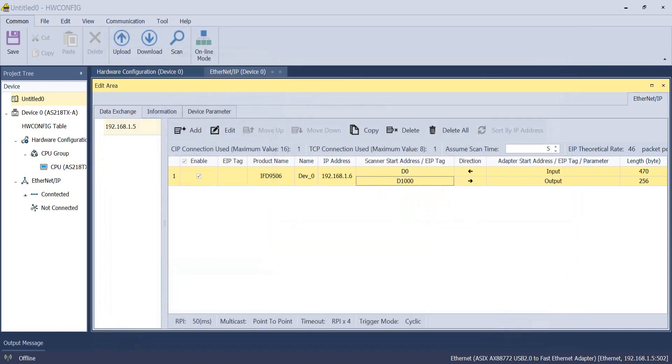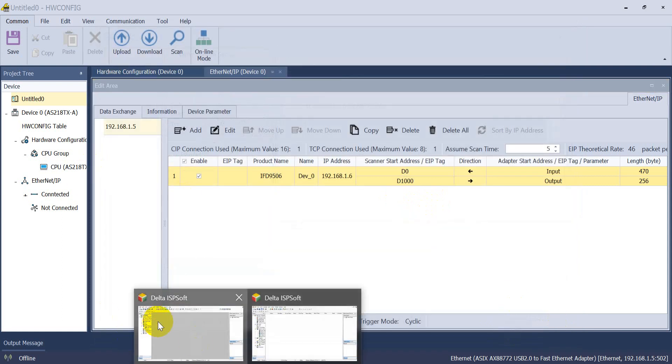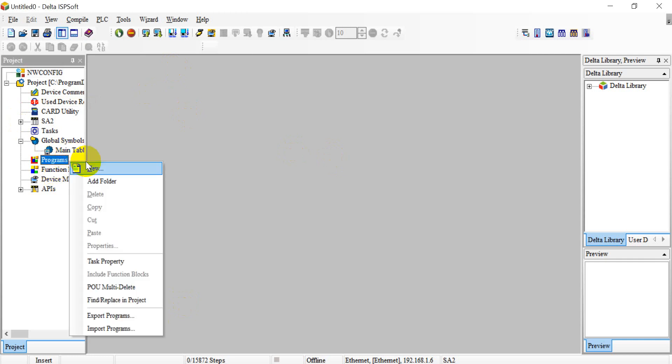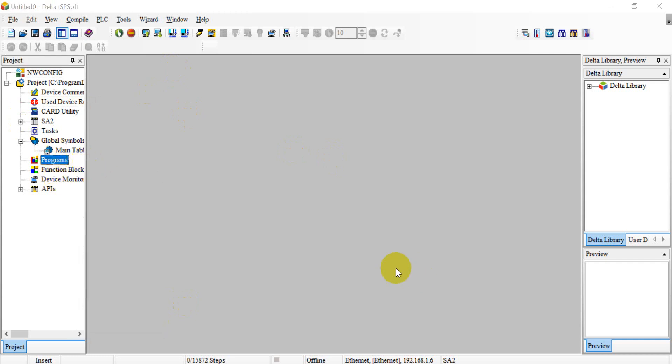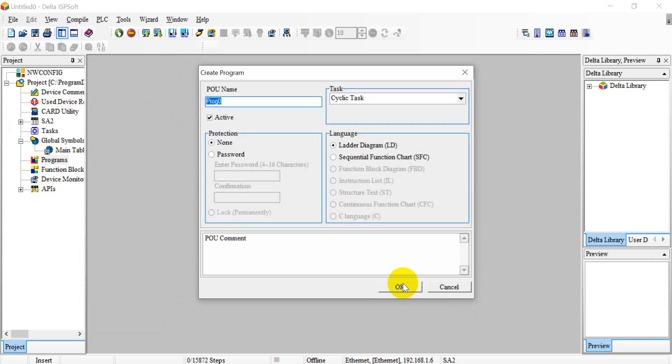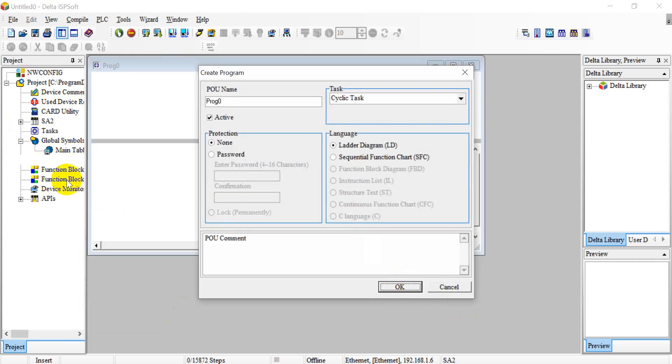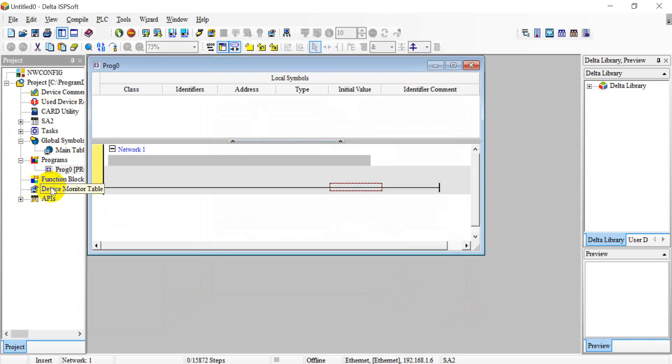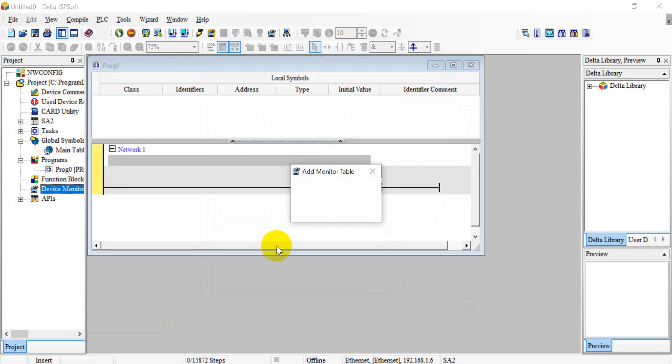Okay, then we can go back to DVP. Create an empty program and then add the device monitor table.